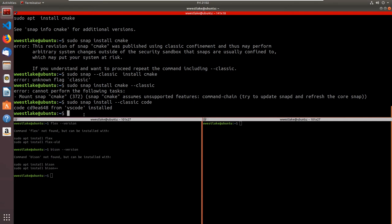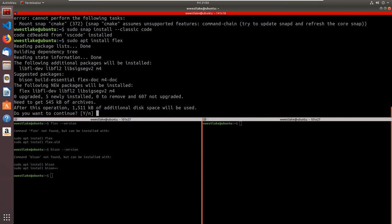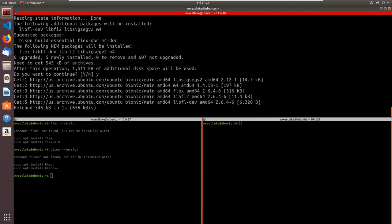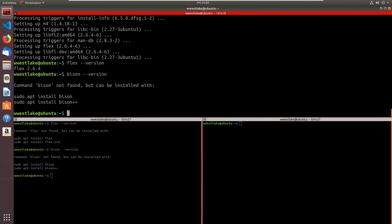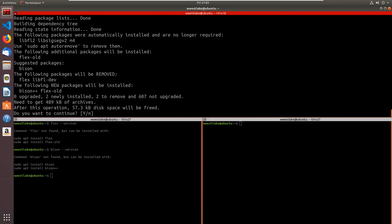Right now I want to continue installing software. We're going to need flex and bison, so let's go 'sudo apt install flex' and say yes — this shouldn't take long. I'll go 'flex --version' and there we go. Now 'bison --version' — that's not there, so 'sudo apt install bison++' — yes.